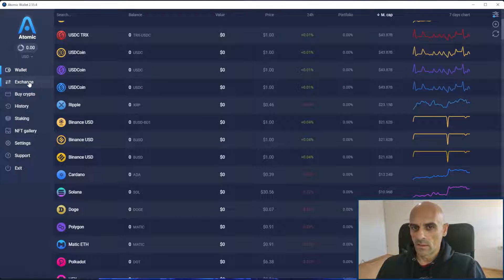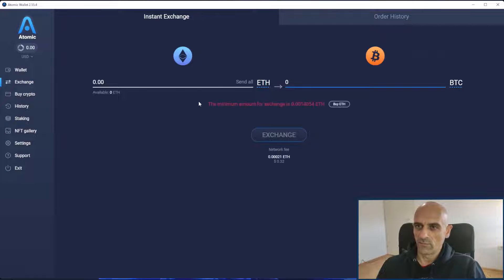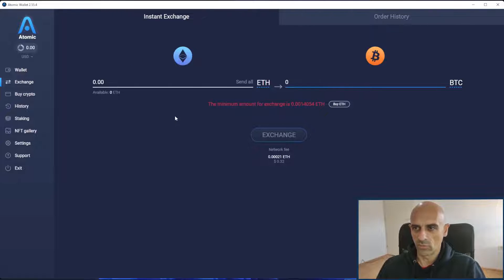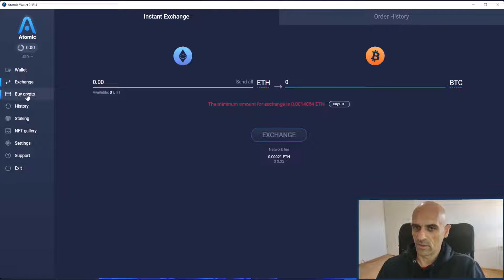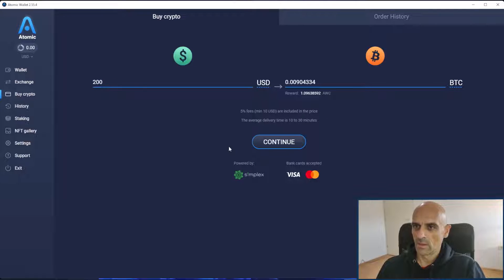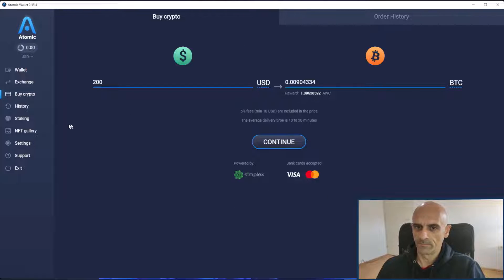In the second field exchange you have exchange for your coins you keep in the Atomic Wallet. In the third field where it says buy crypto you can buy crypto with cash. So you can use your bank card to buy some coins you want to buy.